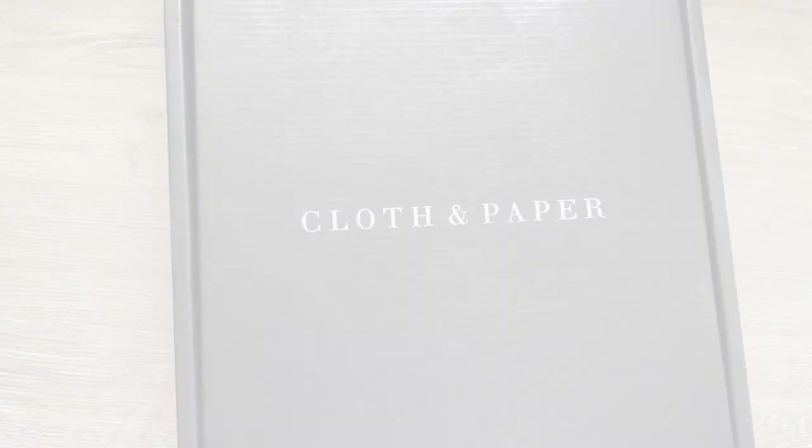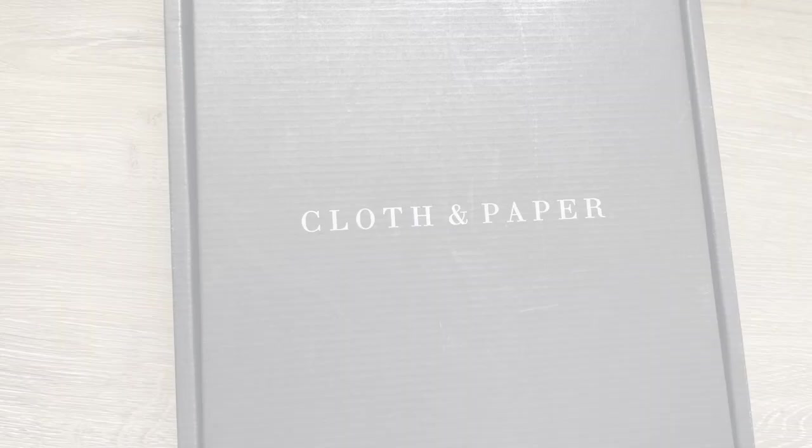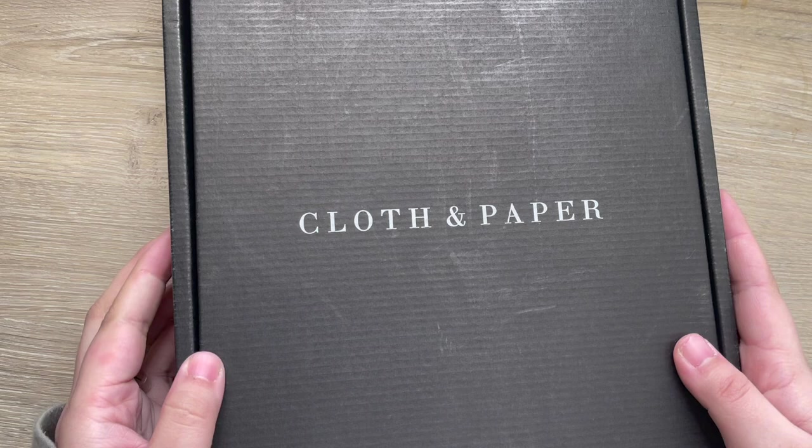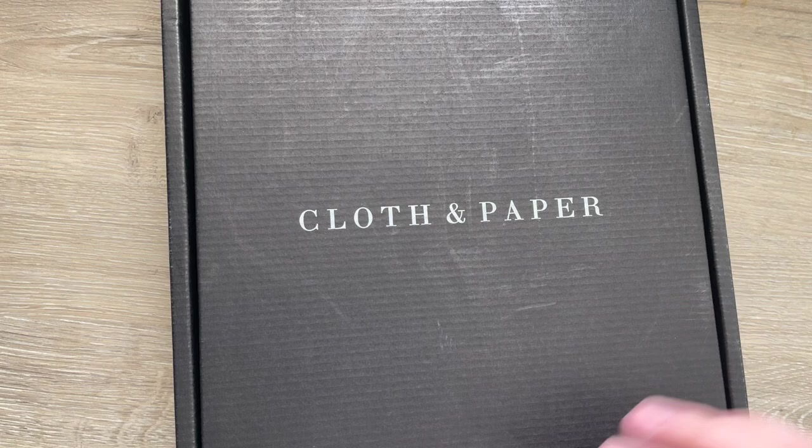Hey y'all, welcome back to my channel. Today I'll be sharing the Cloth and Paper December subscription box. My package has been delayed so many times, so I've already looked all over Instagram and YouTube to see what's inside. I know what's in it, but I am very excited for this box, so let's open it up.